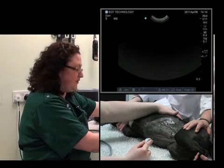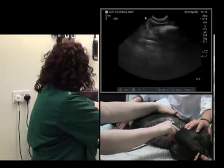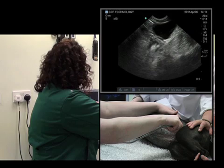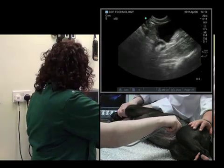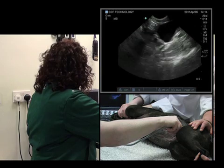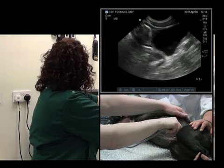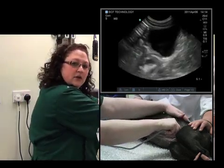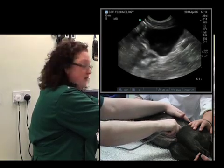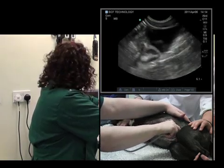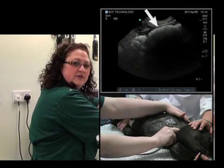Once we get to the caudal abdomen, we can stop at the bladder, which we've seen previously — there it is at the top of the screen. We'll need to change depth just now. The colon is located just dorsally to the bladder, so we can actually fan up and see the colon as it starts to come into view.